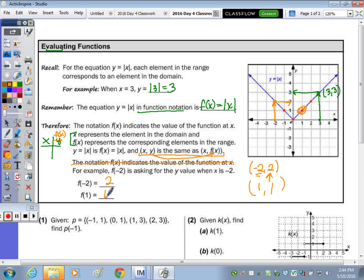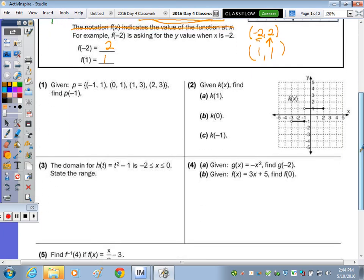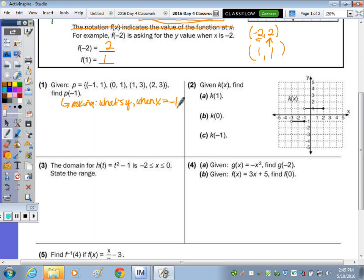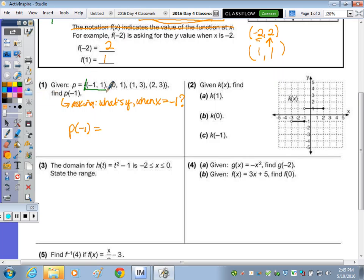Example number 1. Here's a set of ordered pairs. Given p equals the set {(-1,1), (0,1), (1,3), (2,3)}, find p(-1). It's asking: what's y when x equals negative 1? So p(-1) equals — when x is negative 1, here's the ordered pair where x is negative 1, and y is equal to 1.